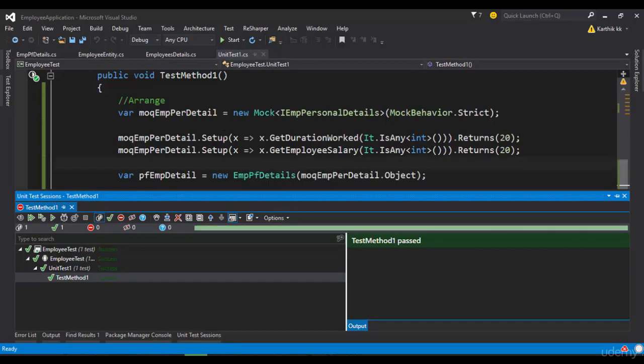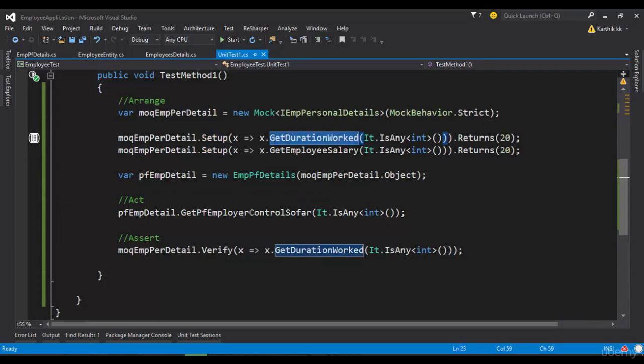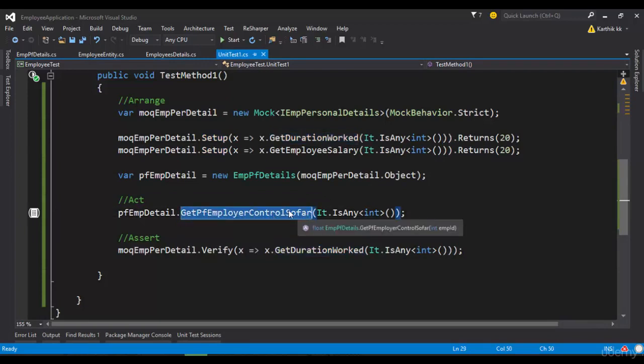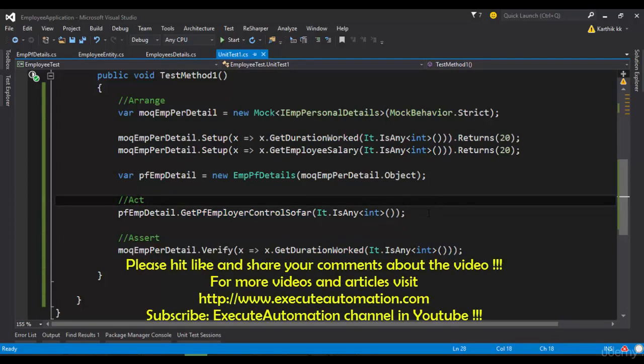So only if you do a setup operation for both the dependent methods which are available in this particular GetPFEmployeeContribution method, only then the test will get passed, else the test will fail. And this functionality is called as strict mock.